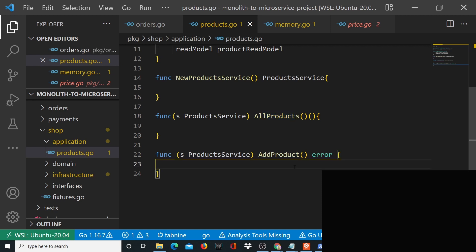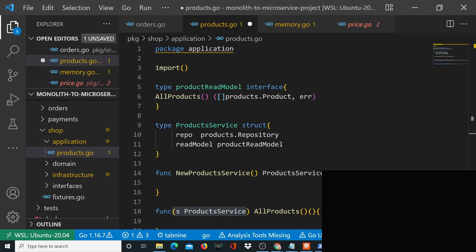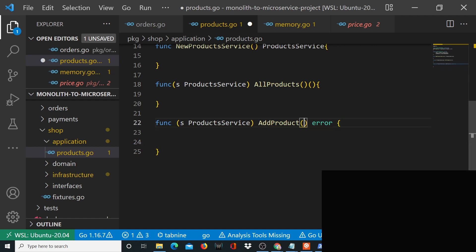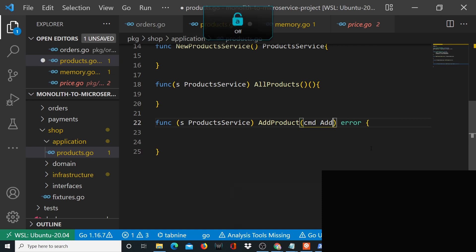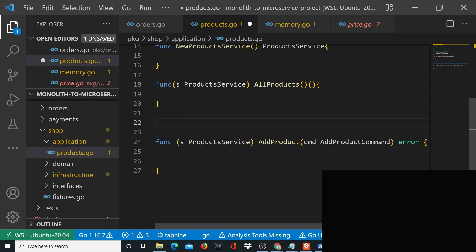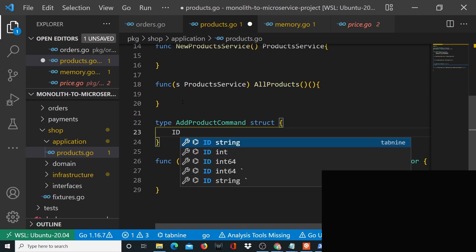Let's work on the add product function — well, it's a method of product service, and product service has a repo and a read model. The add product method accepts an AddProductCommand. Since it's not given to us by Golang, we define it ourselves as a struct: type AddProductCommand struct.